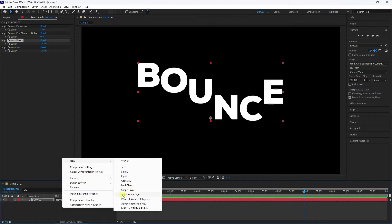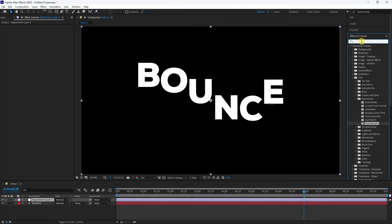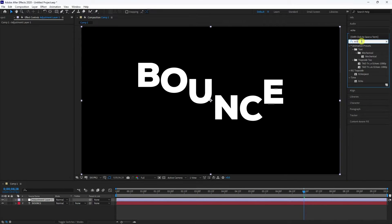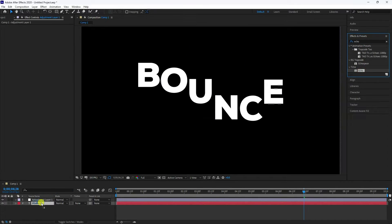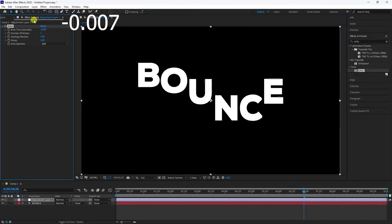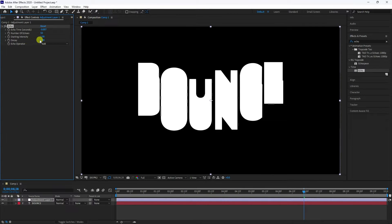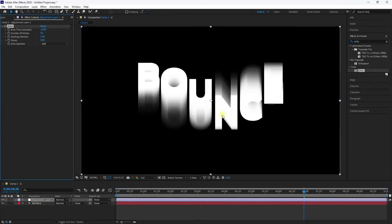Next, add an Adjustment Layer and go to Effect and Presets. Search for 'Echo' and apply it. Set Echo Time to -0.007, Echo Number to 50, and the decay to -0.9. This creates a great echo trail effect.